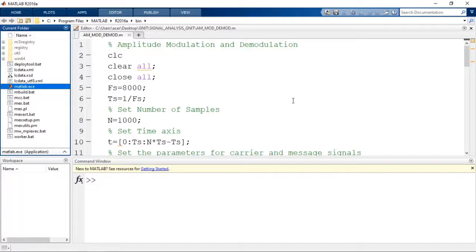Hi everyone. In this video I am going to demonstrate Amplitude Modulation and Demodulation using MATLAB. Amplitude Modulation is the process in which the amplitude of the carrier signal is varied in accordance with the amplitude of the message signal, keeping the frequency and phase of the carrier constant. First, let us generate the AM signal, and from the generated AM signal we will recover back the original message using Amplitude Demodulation.